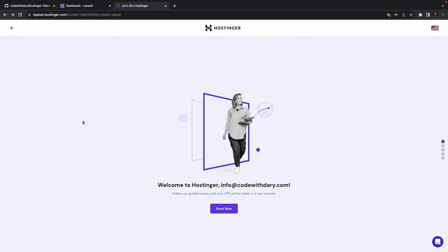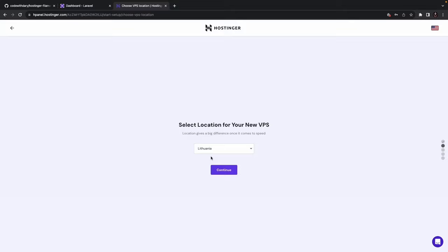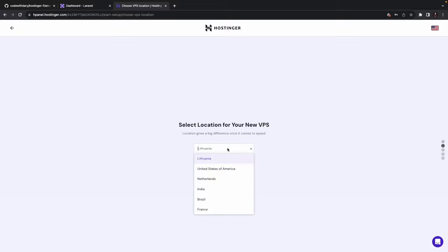All right, after purchasing my VPS hosting, I've been redirected to this page, where I can start the setup. So let's click on Start Now. And right here, you will see that it's prompting us with a question, asking us to select the location for our VPS hosting. The location of a VPS hosting server can and will have impact on website loading speeds and overall performance. This is because the physical distance between the server and the user can affect the amount of time it takes for data to travel back and forth. So you basically have to select a location closer to your target audience. So it will ensure faster loading time and better user experience. Since I'm currently located in the Netherlands, I'm going to choose the Netherlands right here. Now let's click on Continue.